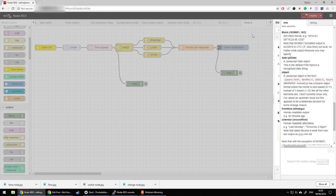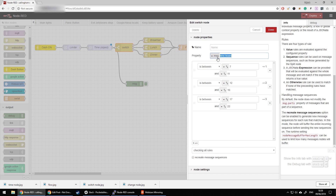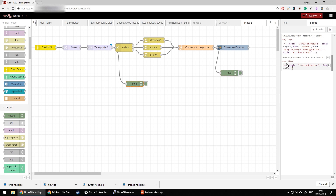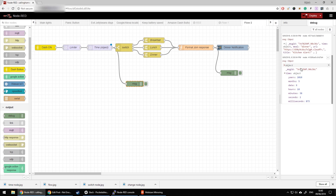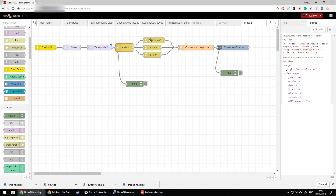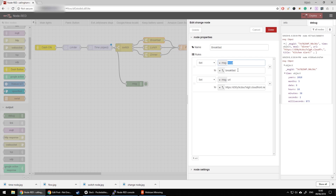Based on what is stored in message.time.hours — which you can see in the debug node — I've created three different outputs: one between 7 and 11, one between 12 and 16, and one between 17 and 20. It uses a 24-hour clock, so be aware of that. Depending on the value of the hours, the flow goes to output 1, 2, or 3. Then using change nodes, I set message.meal to breakfast, lunch, or dinner, and a URL using a Google search icon for each meal. Those two properties are set by the change node.